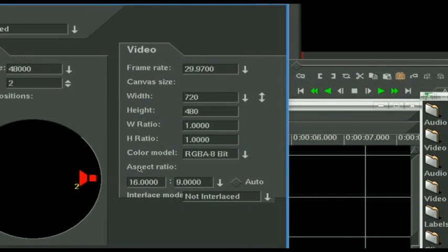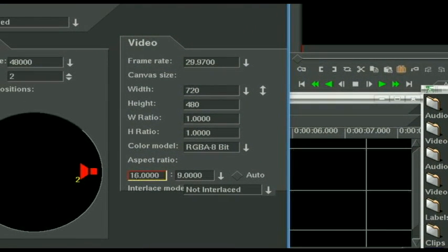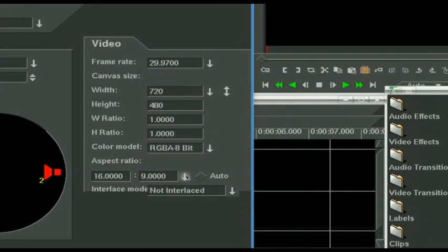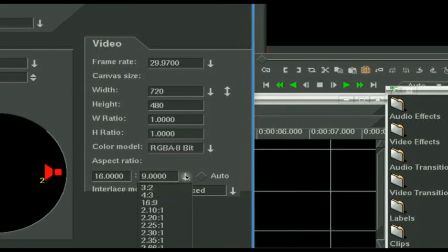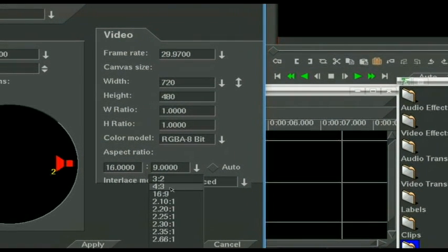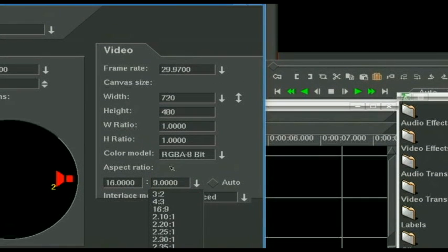Aspect ratio, well, I do widescreen from my camera, so 16 by 9, and again, you can change here, 4 to 3 if you're shooting regular format.